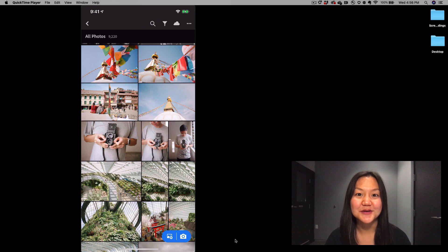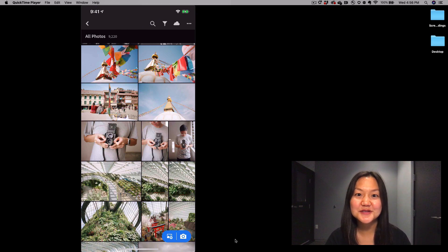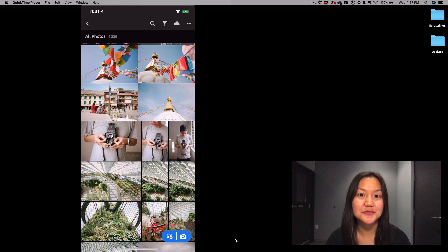Welcome to In a Lightroom Minute. My name is Pei Ketron, and today I'll be talking to you about Pro Mode within the Lightroom mobile camera.